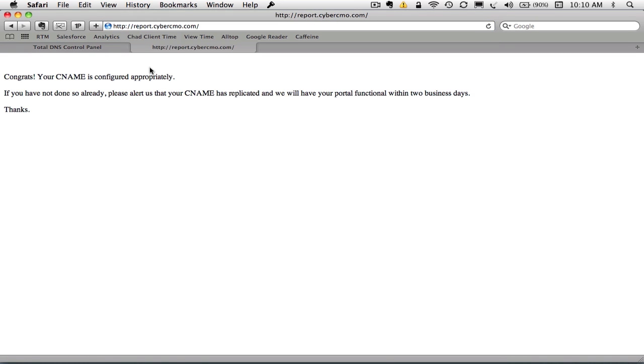OK. And as you can see, we have actually intercepted that and said congrats, your CNAME is configured appropriately.